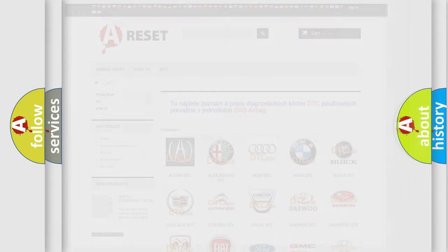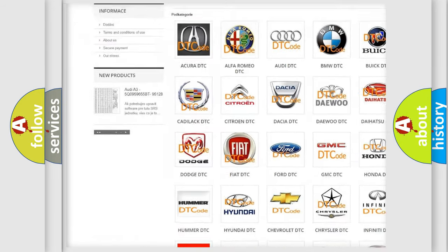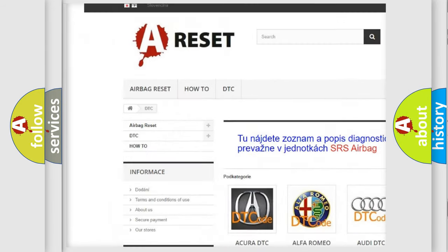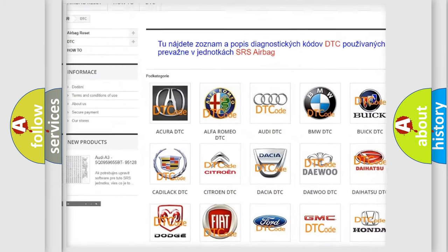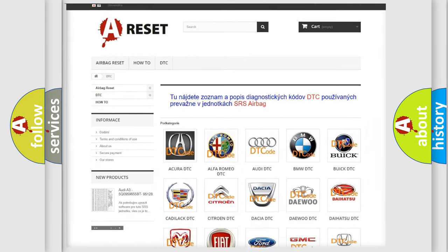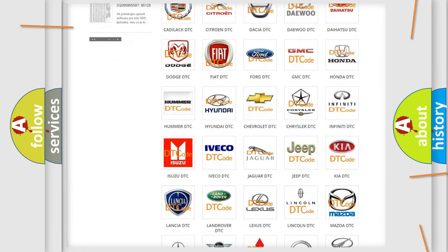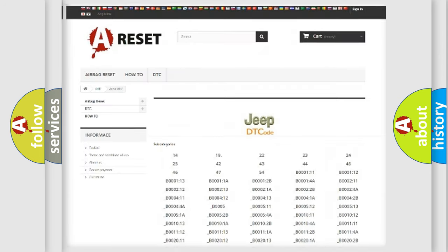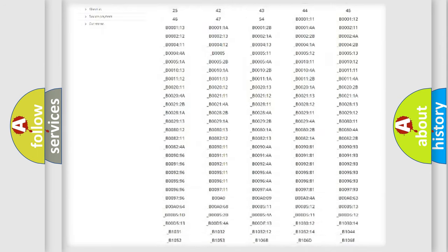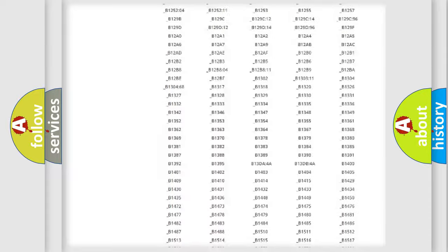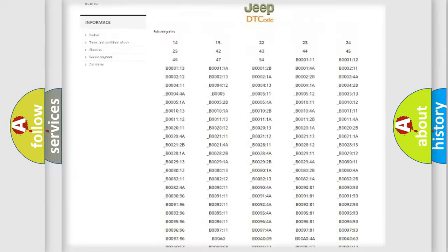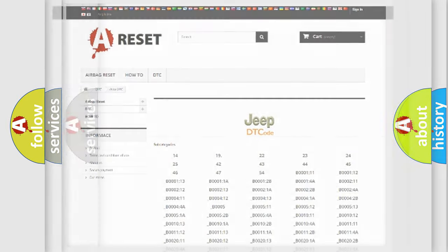Our website airbagreset.sk produces useful videos for you. You do not have to go through the OBD2 protocol anymore to know how to troubleshoot any car breakdown. You will find all the diagnostic codes that can be diagnosed in Jeep vehicles, and also many other useful things.